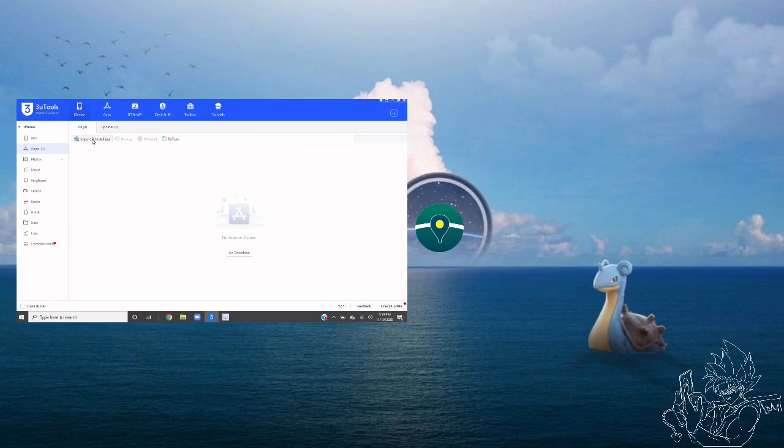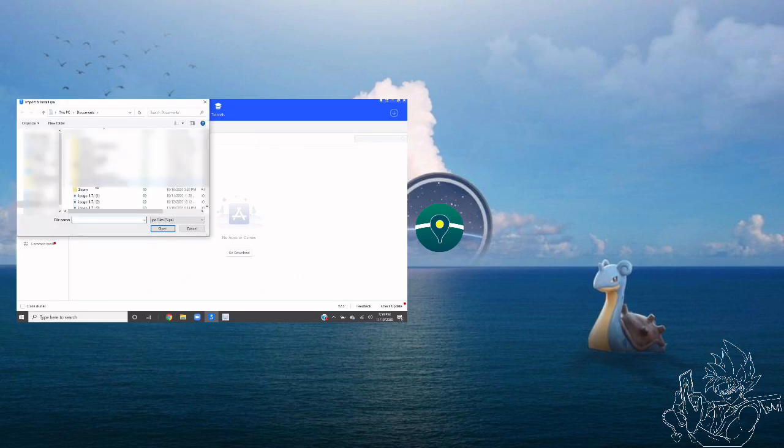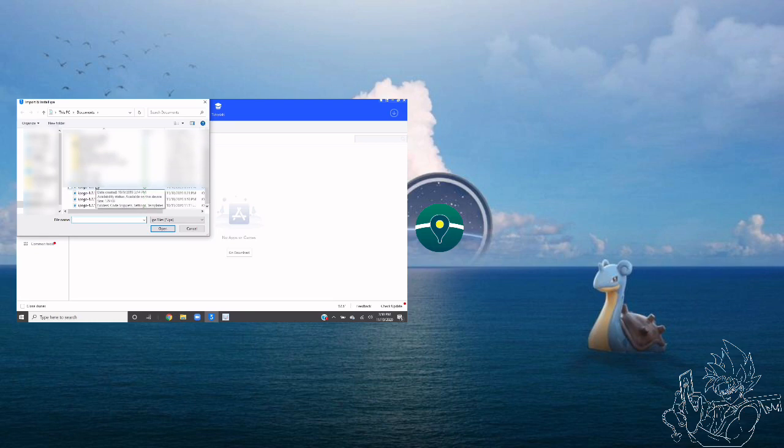This next part is very important. You must select the IPA that you just signed, not the one that you downloaded originally. The way I figure it out is it's the one with this arrow icon right here.